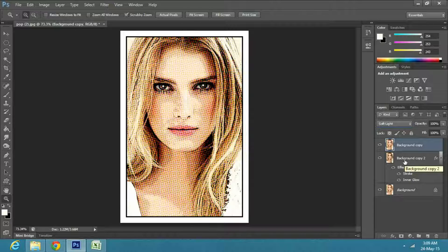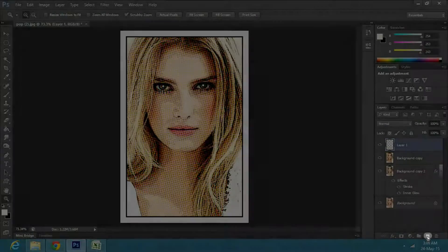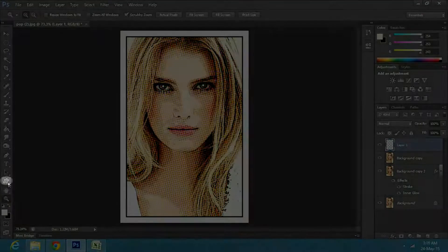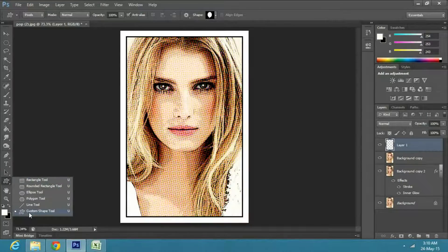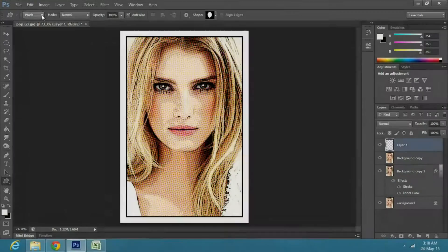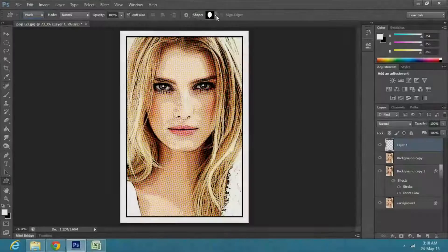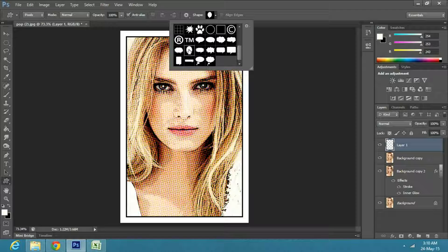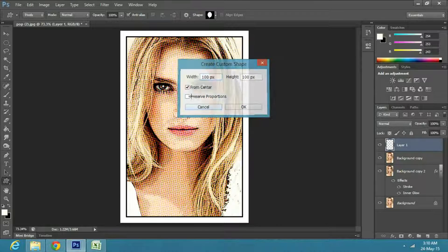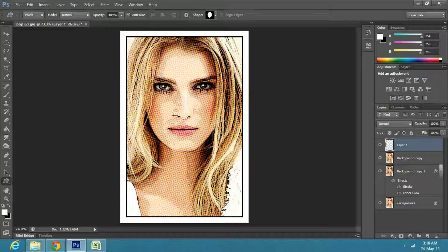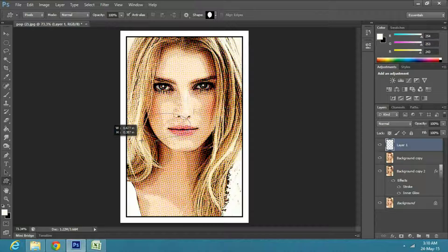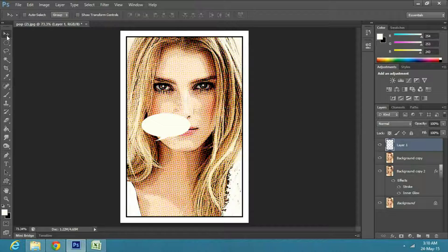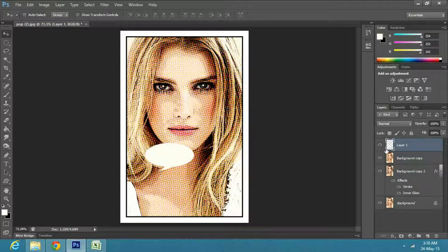Now we will add a talk bubble, so create a new layer and select custom shape tool from the toolbar. Make sure to select pixels from the upper menu panel. Then go to shapes and select any shape you want. In this case I will choose talk bubble 6. After creating the talk bubble, you can select the move tool to reposition it.